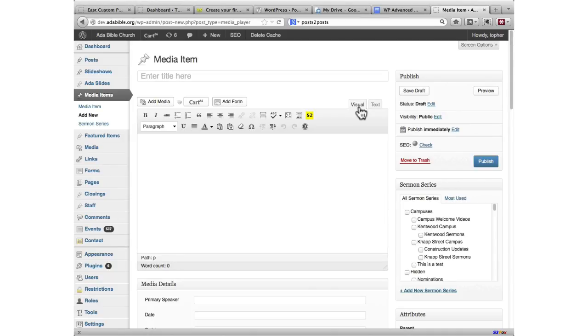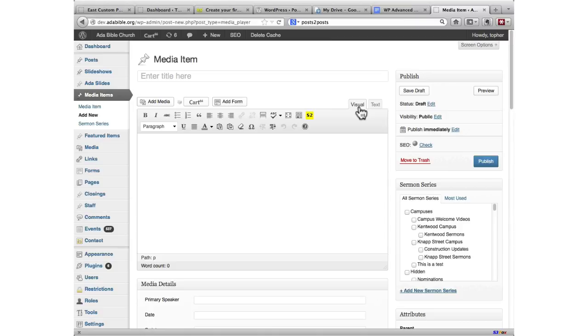They have more media items than just Sunday morning sermons. They wanted to put up interviews with potential board members, videos of the youth group event, etc.